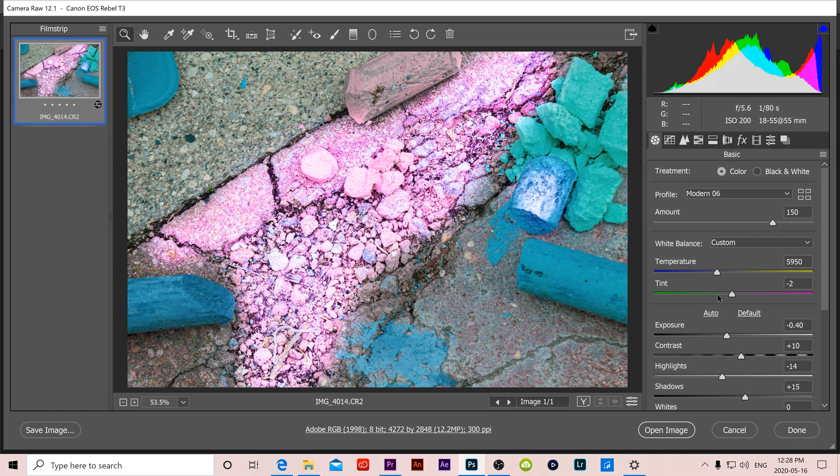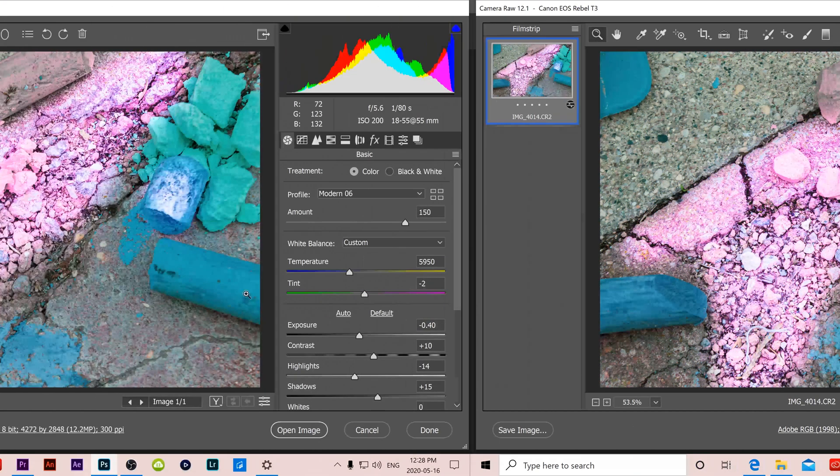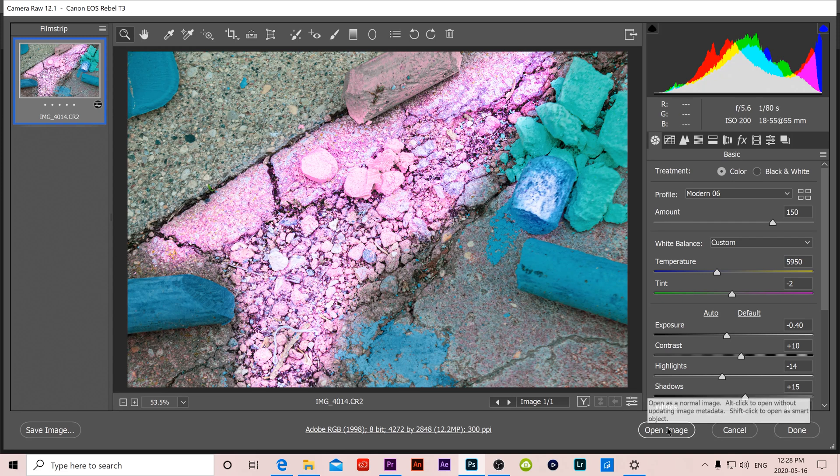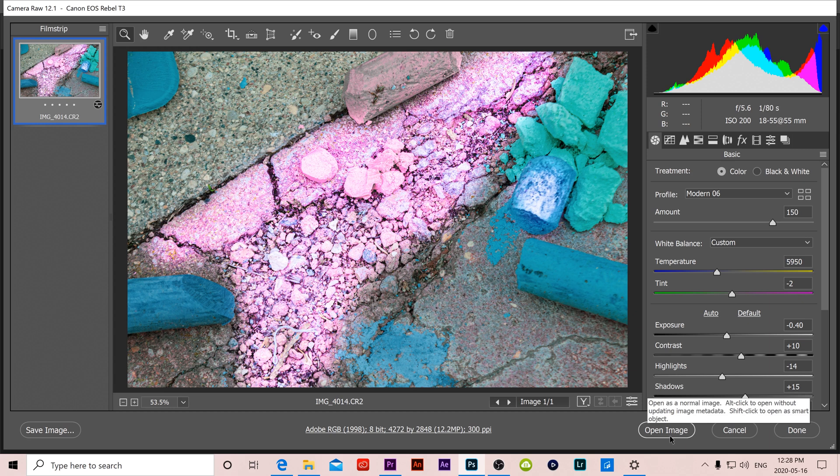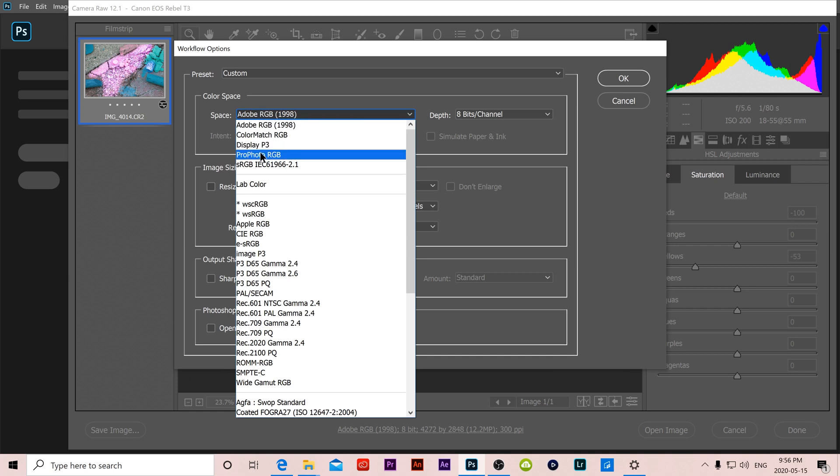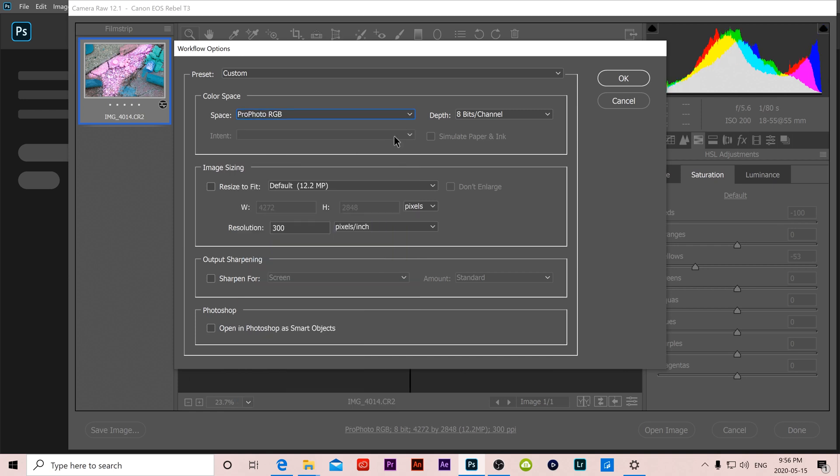But if you are going to bring your image into Photoshop to do more work on it, then do not just click Open Image. Click on this right here which brings up your workflow options. The only three things you need to worry about in here though are your space, switch this to ProPhoto RGB.